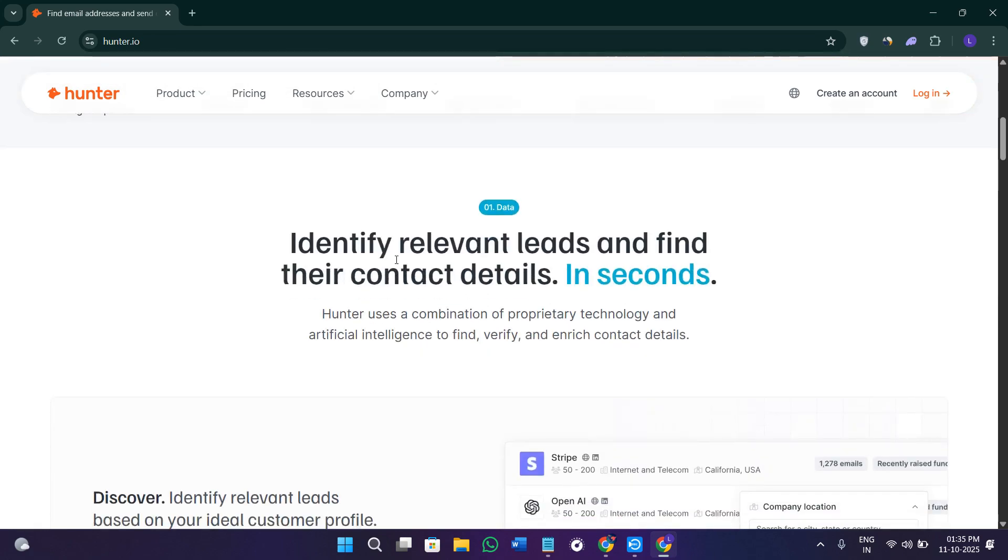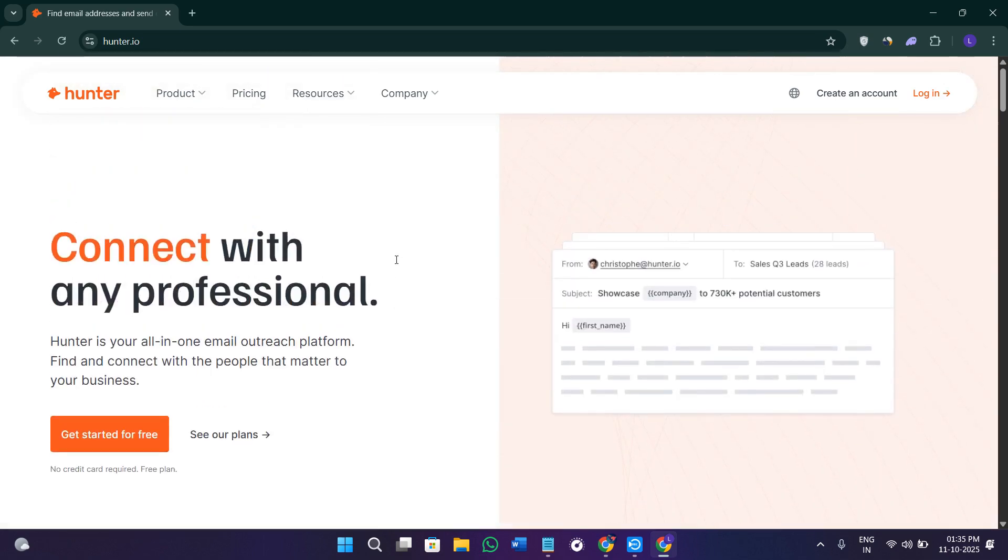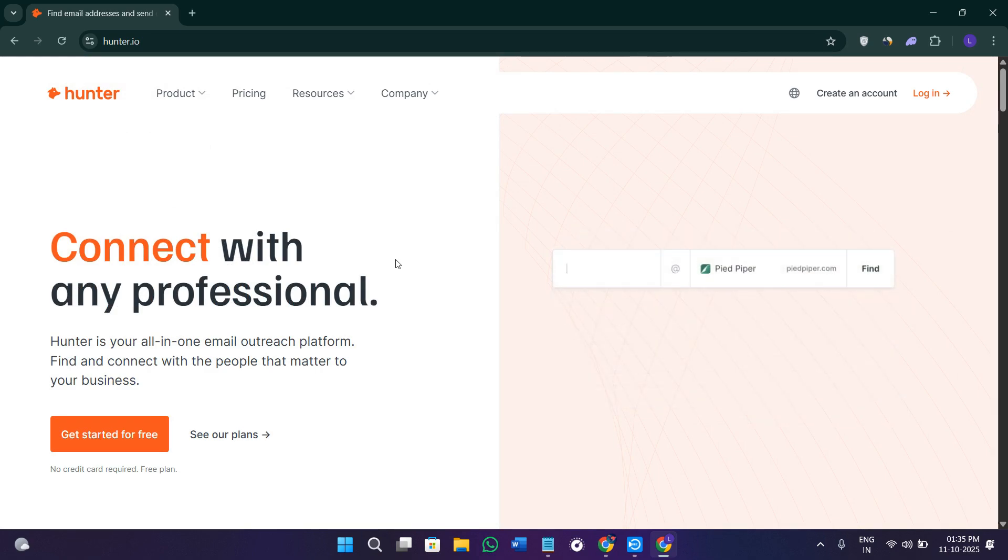Now if you want to try Hunter.io for yourself, you can use my affiliate link in the description. I'll get a small commission at no extra cost to you, and you might also get some rewards and discounts depending on the latest offer.